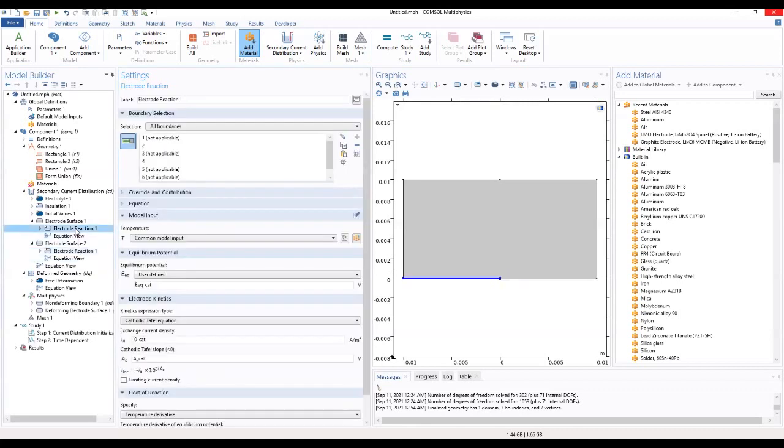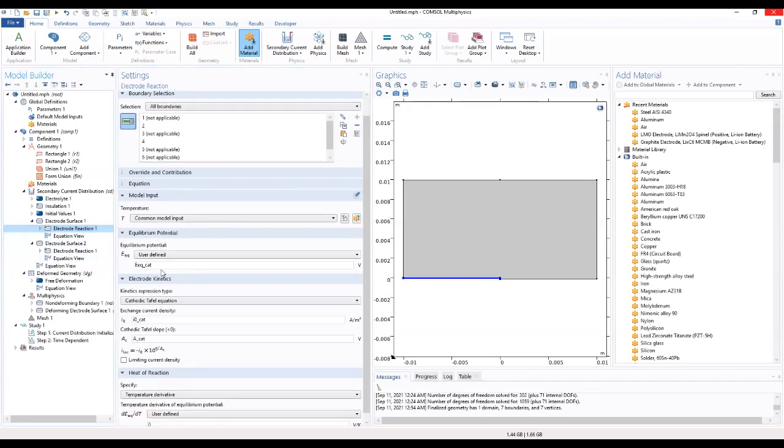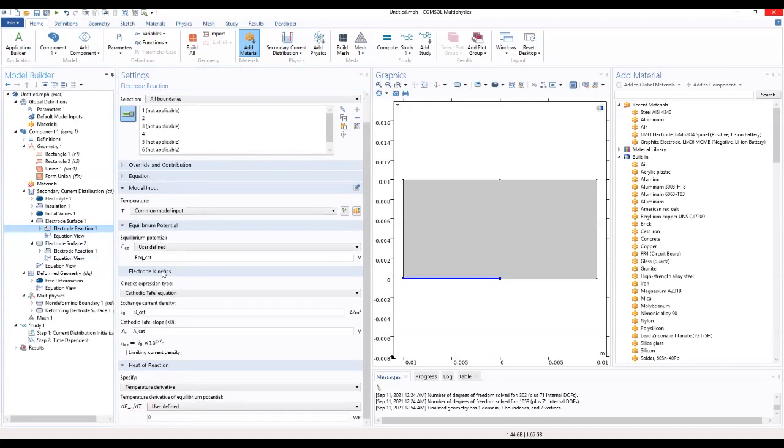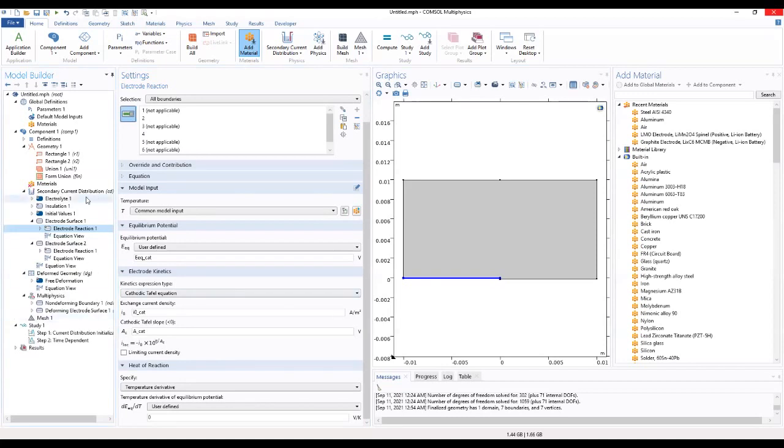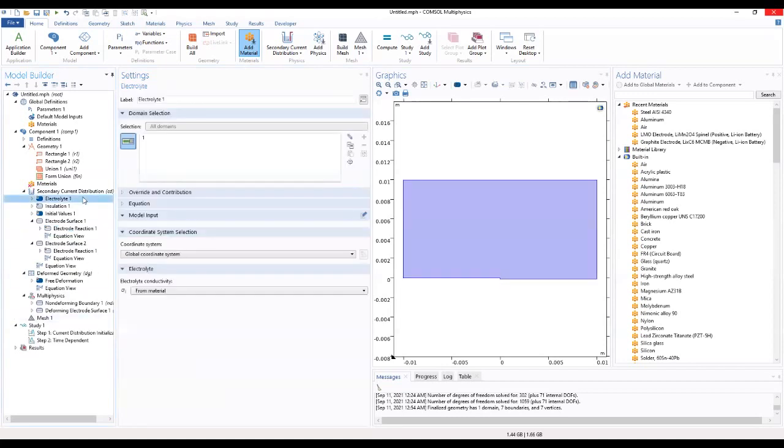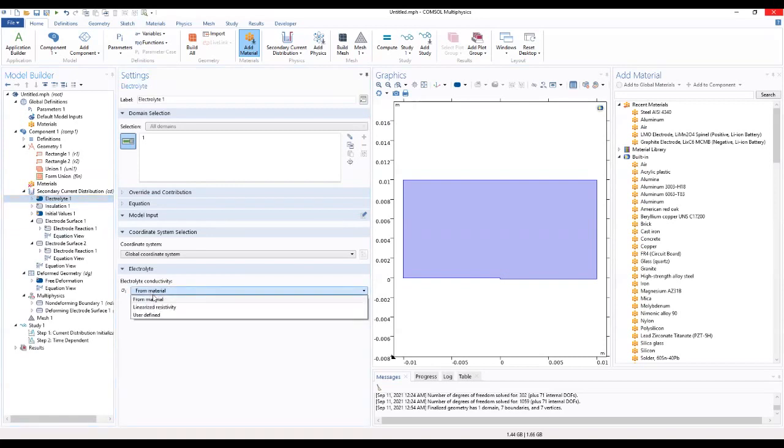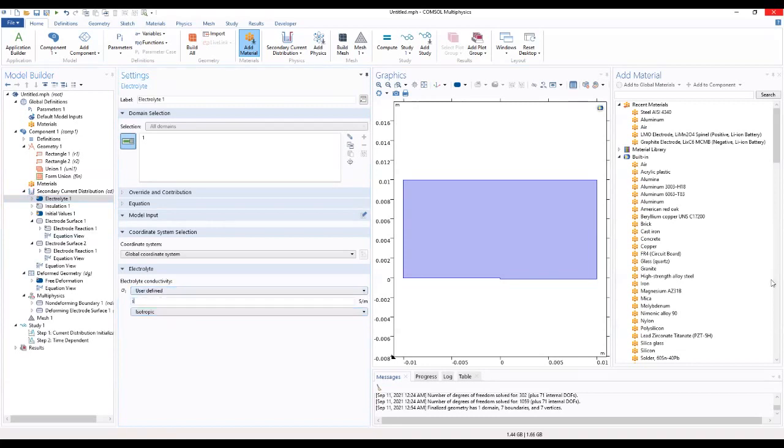We want to check what we did earlier, cross check and see if we actually named everything as supposed to be. For the electrolyte itself, we go to electrolyte conductivity where we make this user-defined and this has to be sigma.